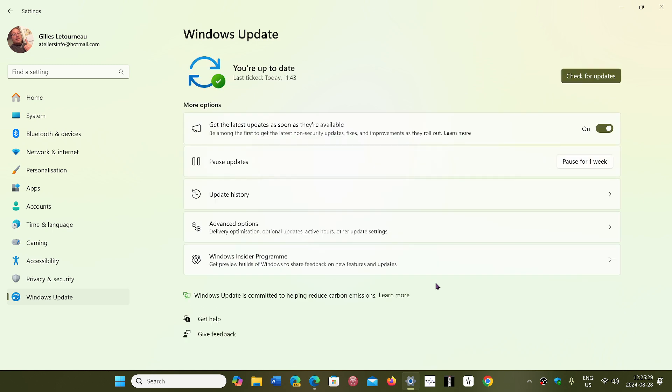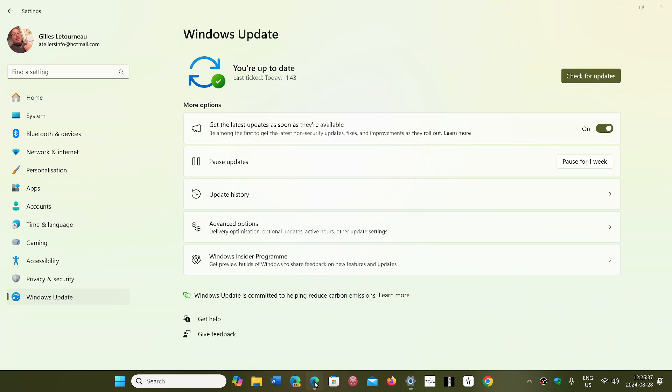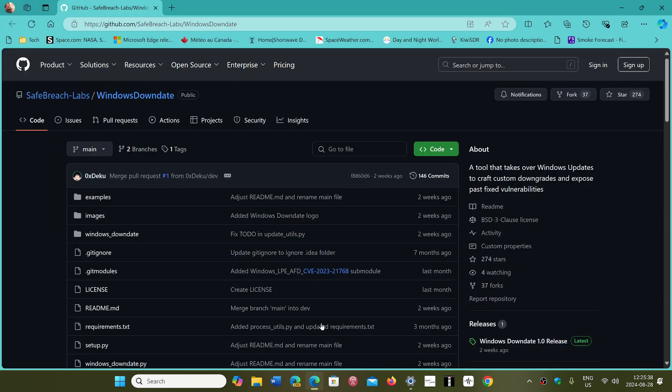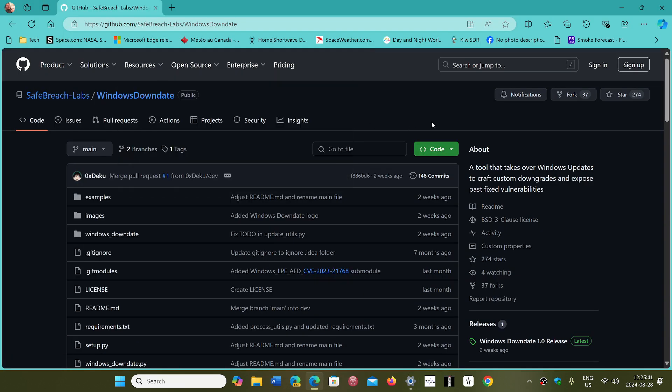The security researcher has released on the GitHub site the code and the executables for a Windows downgrade that you see here.